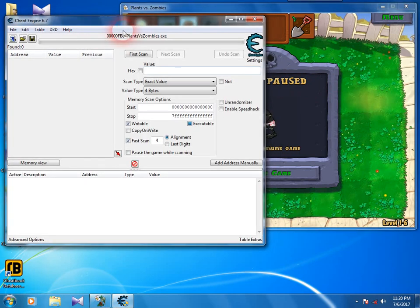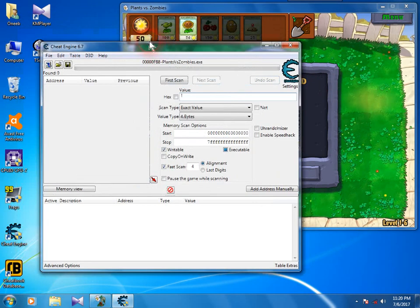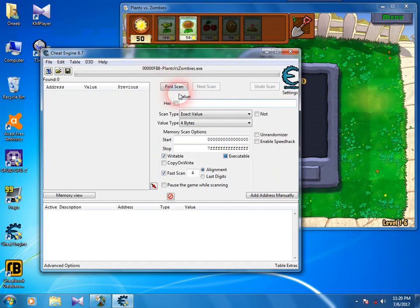Now put the sun value, it's 50, in the value box and push first scan.